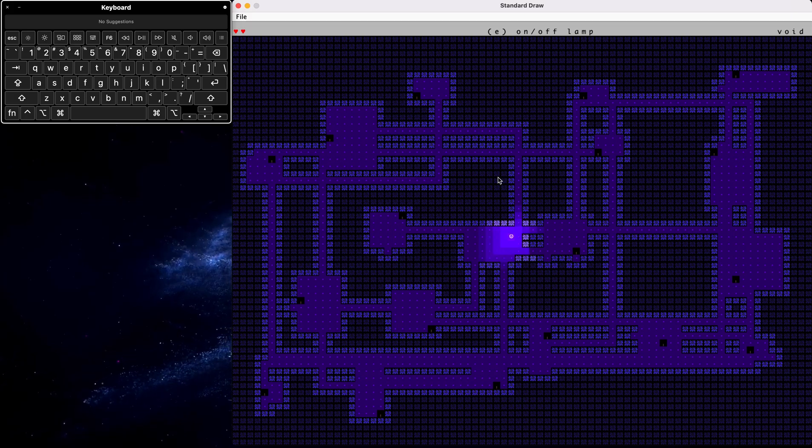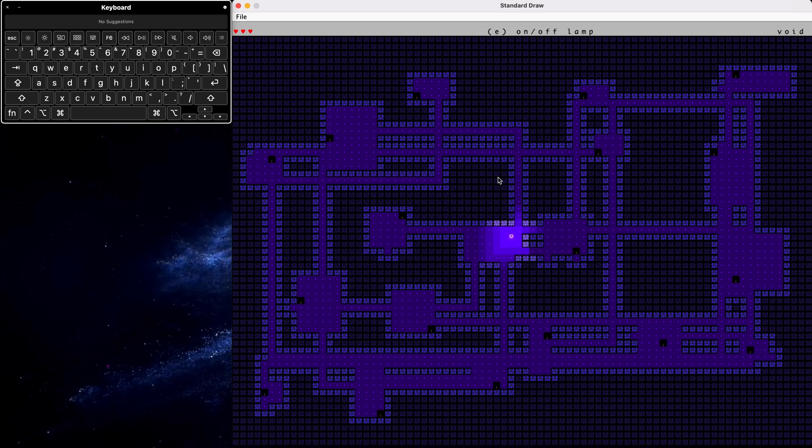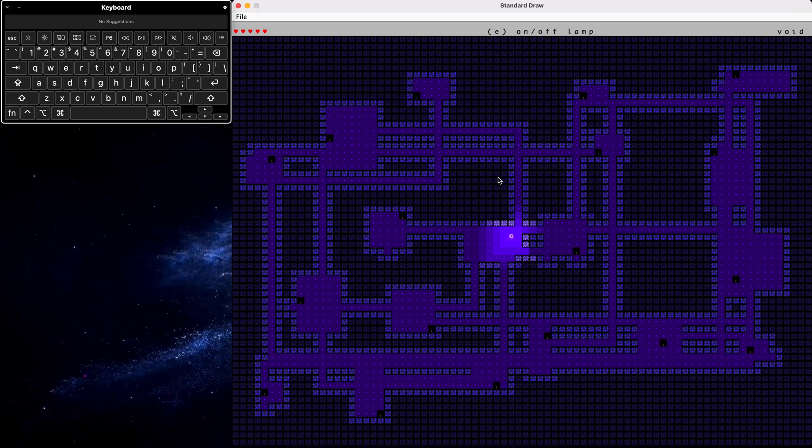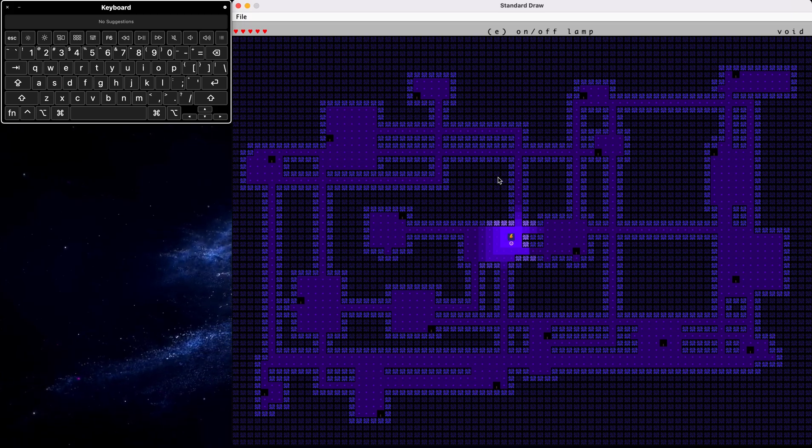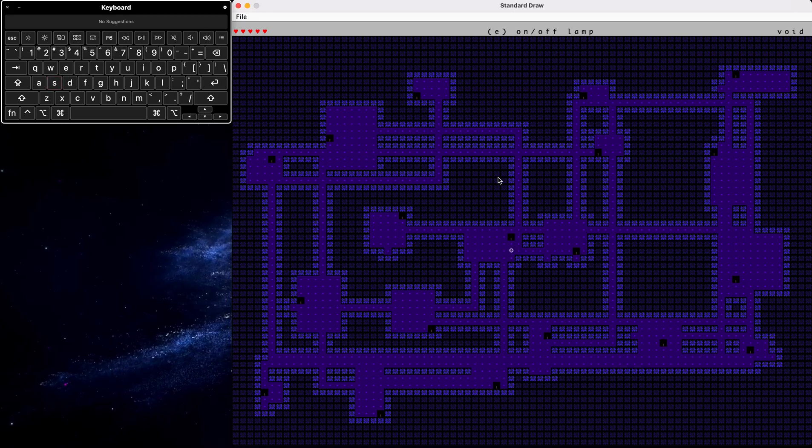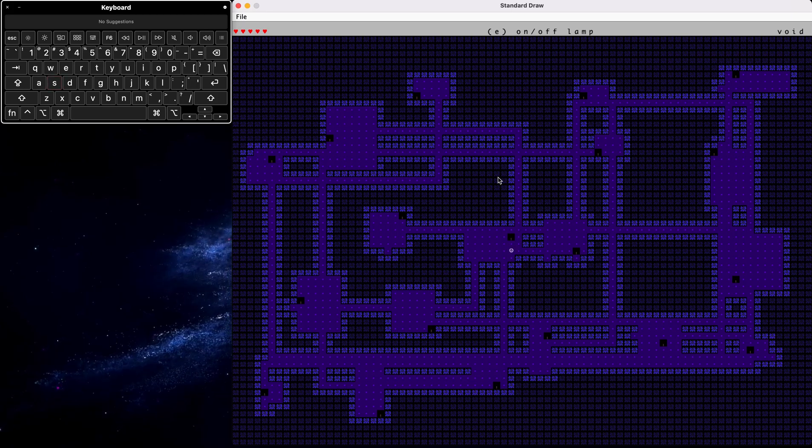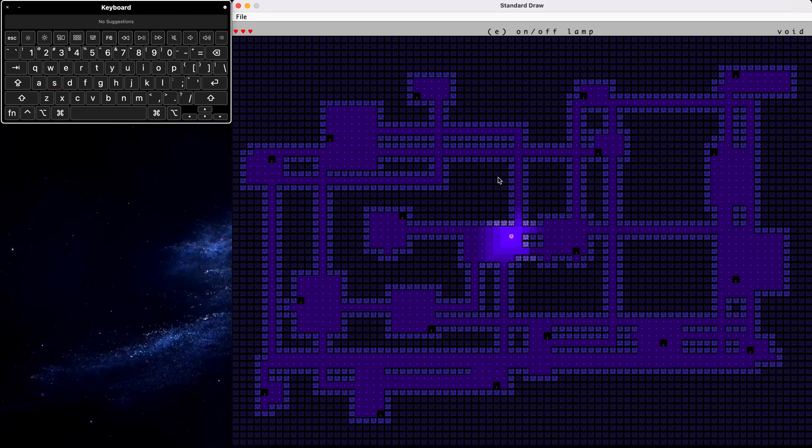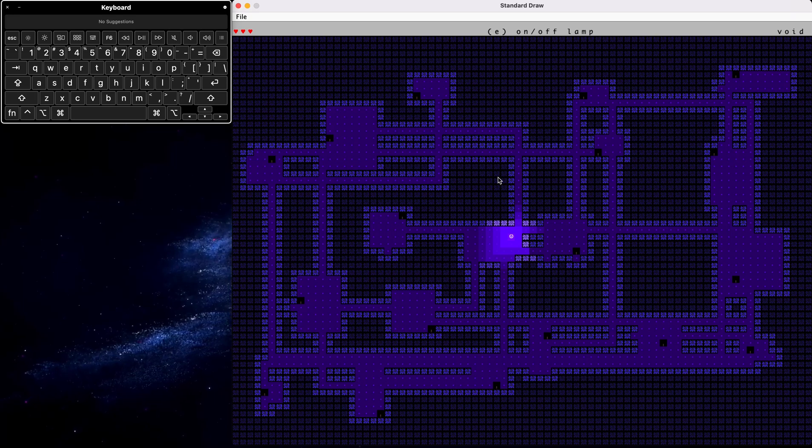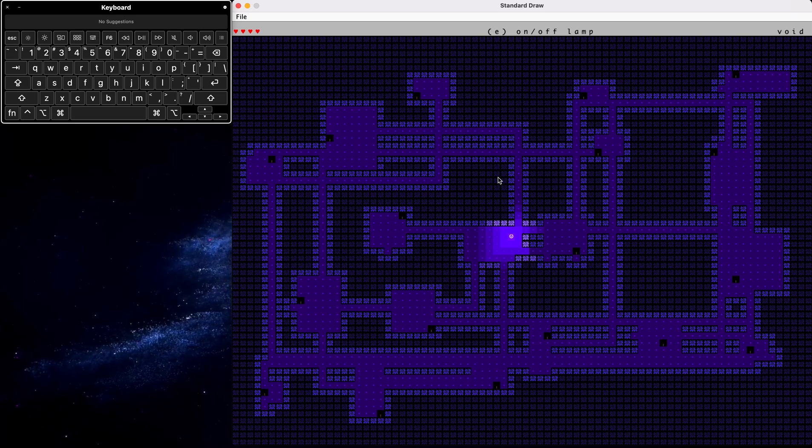So in the top left is our health bar. Whenever we're not in a light tile, our health will start decreasing. But when we are, the health will go back up. I'll demonstrate real quick. And there we go.